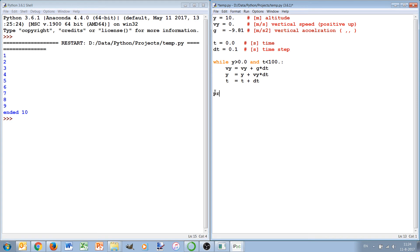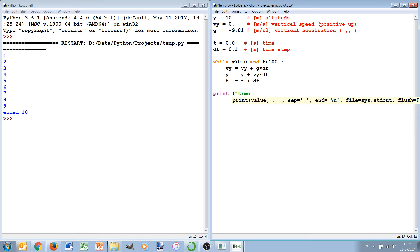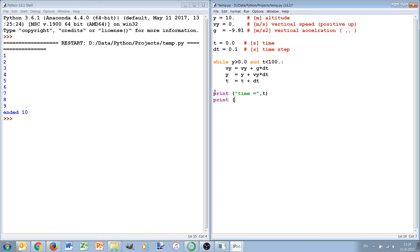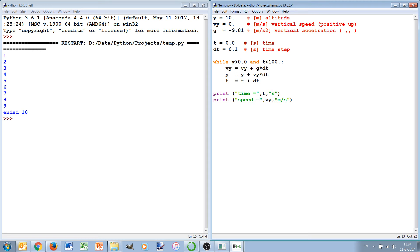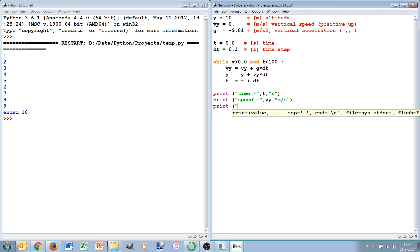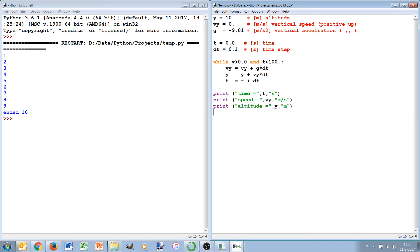And when it has completed, we can print time, we can print speed, and then we can see whether a while loop works as planned. Let's also make sure that we print the altitude.